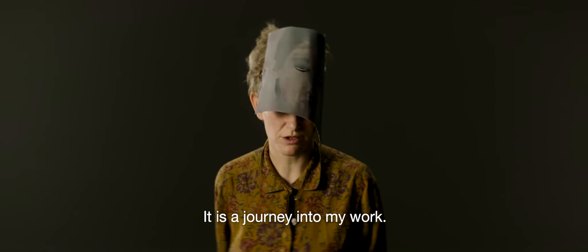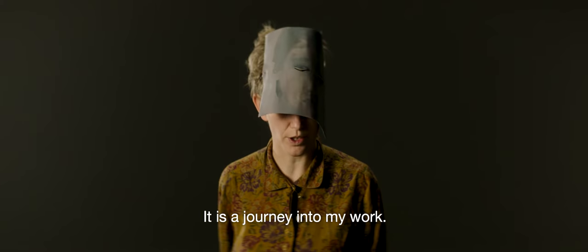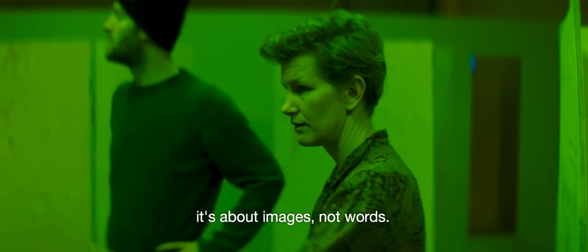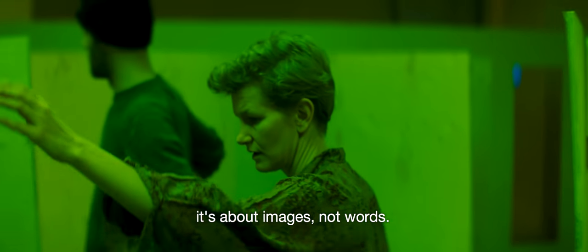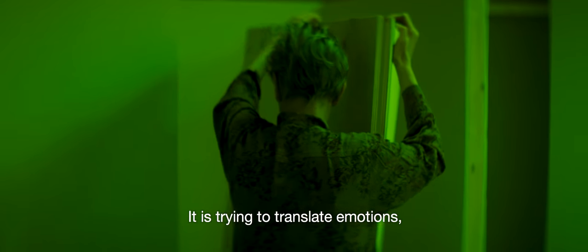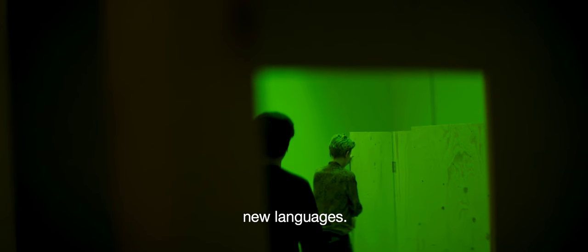I mean, it's kind of a journey into my work. It's images. It's not words. It's trying to translate emotions, new languages.